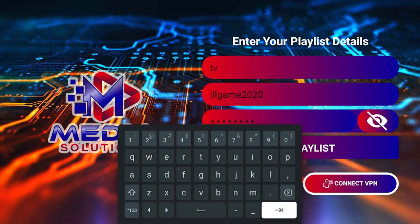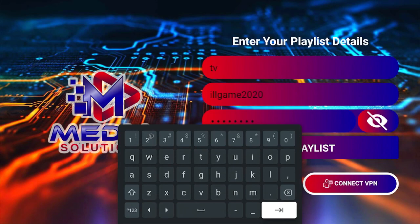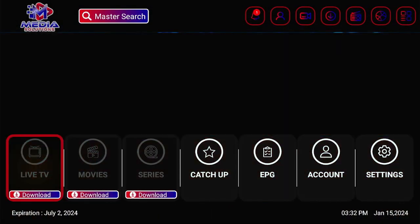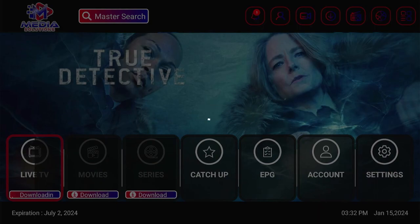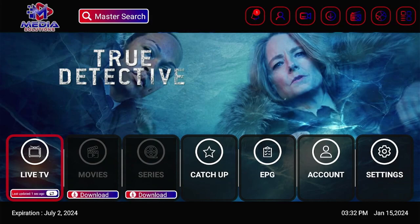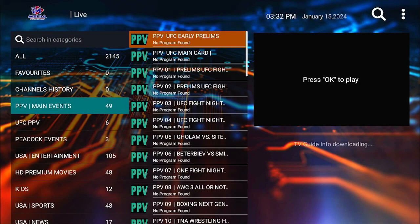Click Next one more time and it will go ahead and add your service. Once it loads up, click on Live TV — it will load your channels. Click it one more time to go into the channel search. Enjoy!